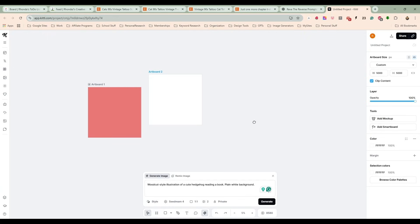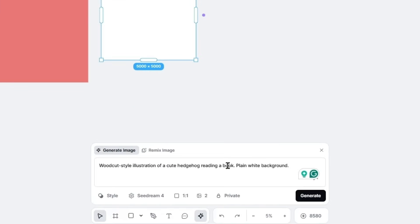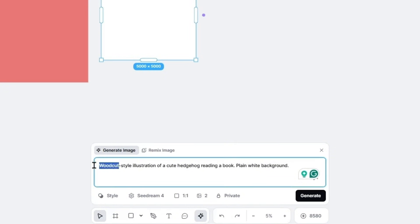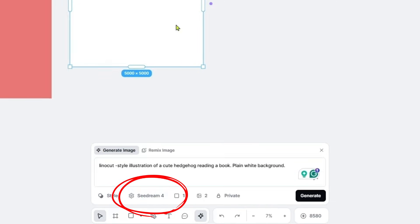I have a simple prompt here: a woodcut style illustration of a cute hedgehog reading a book, plain white background. And I think woodcut—I think I want to change that to linocut just because we'll see what happens. I'm going to use C Dream 4.